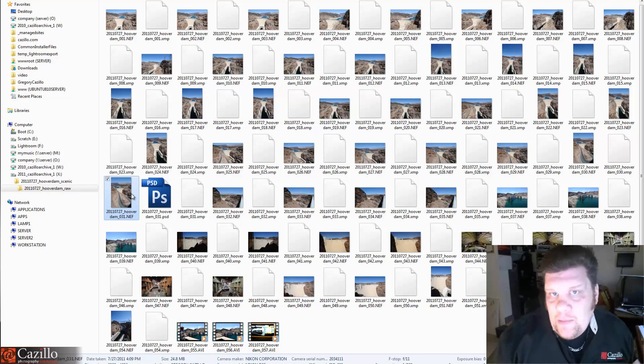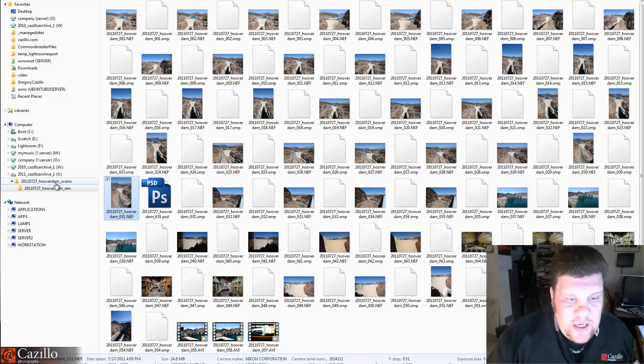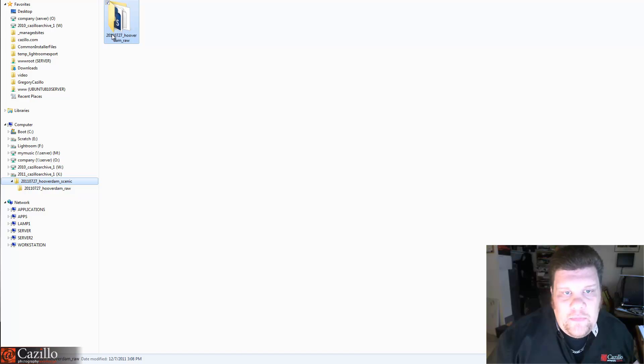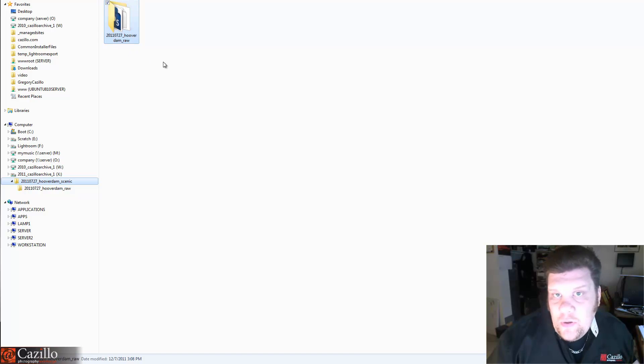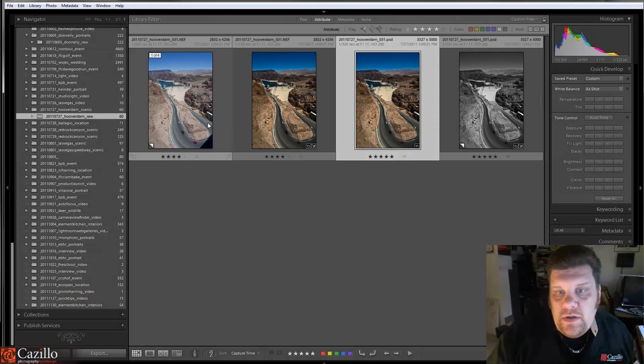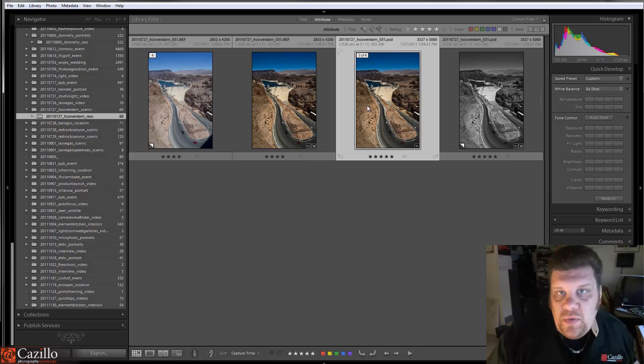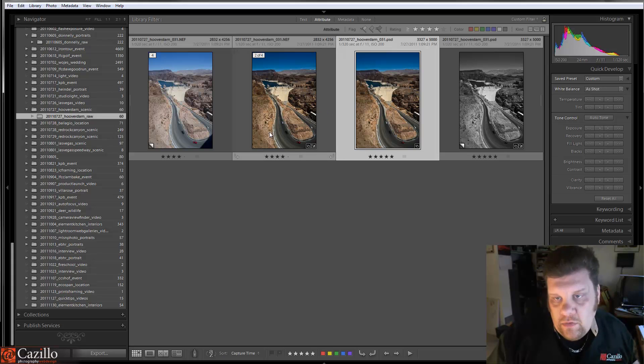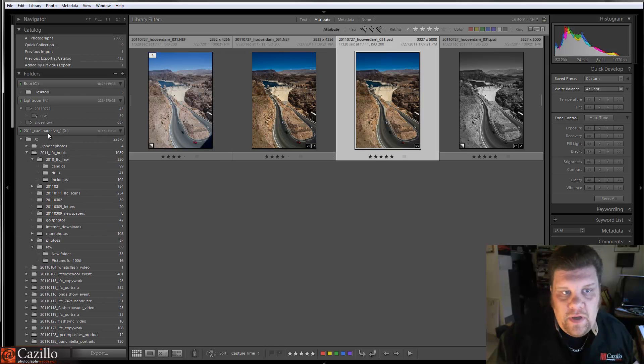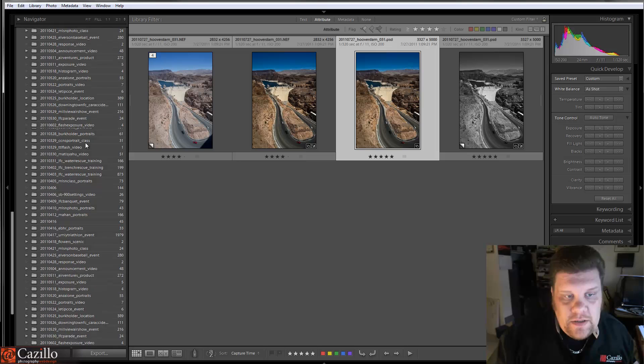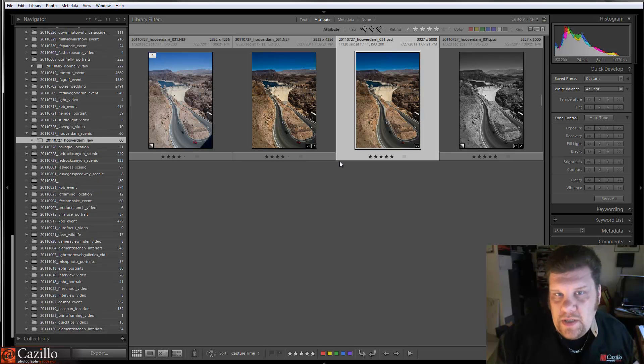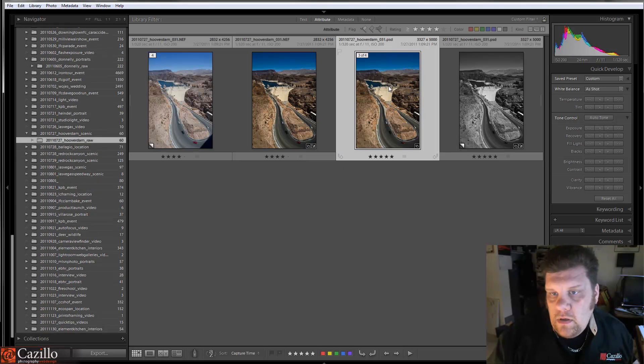If you had a lot of PSD files, you might take this folder right here and create the date and Hoover Dam and PSD if you had a lot of them. The only problem with that is you can't use the stacking features in between two different folders in Lightroom. You can only do it inside of a single folder. You can't do it within collections, I don't believe, and I know you can't do it inside of the quick collection. So, I'm pretty sure it's only in that single folder.